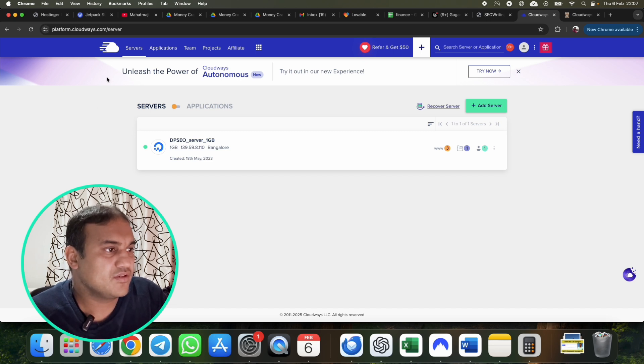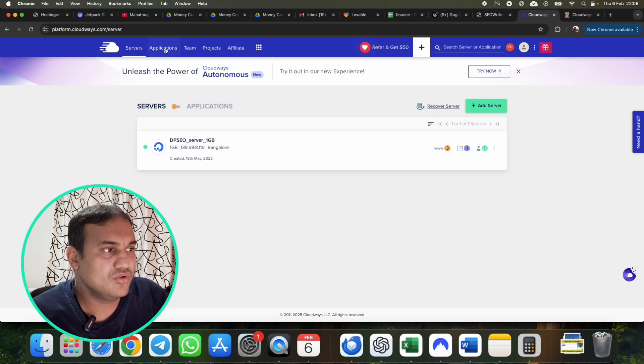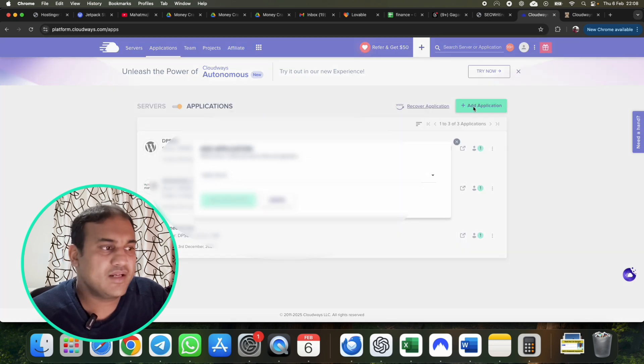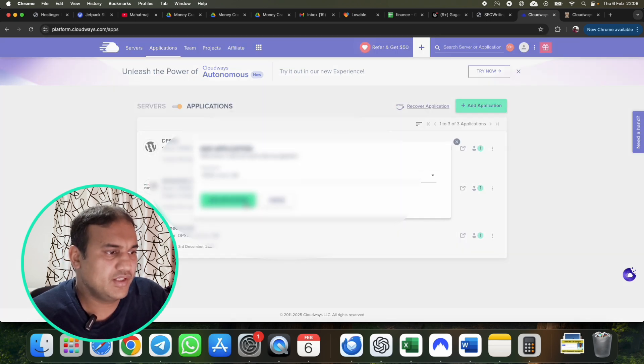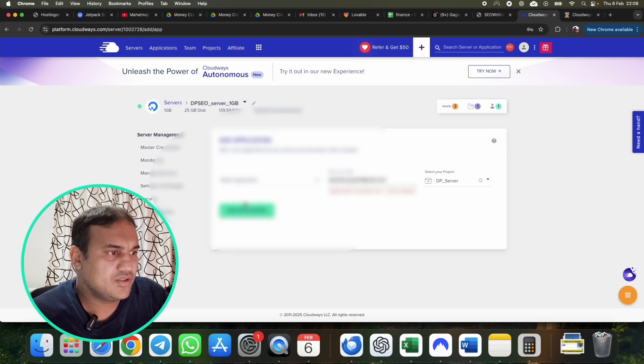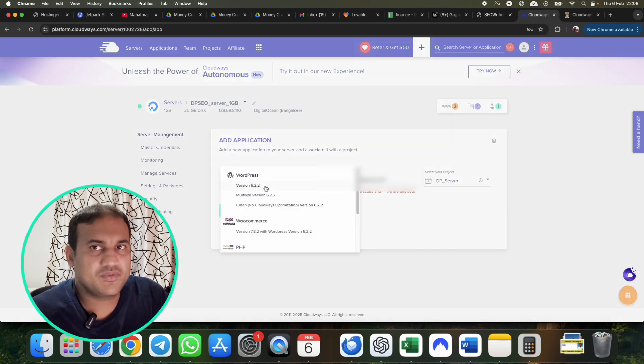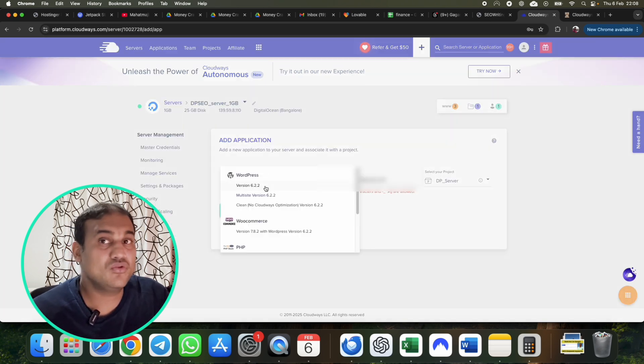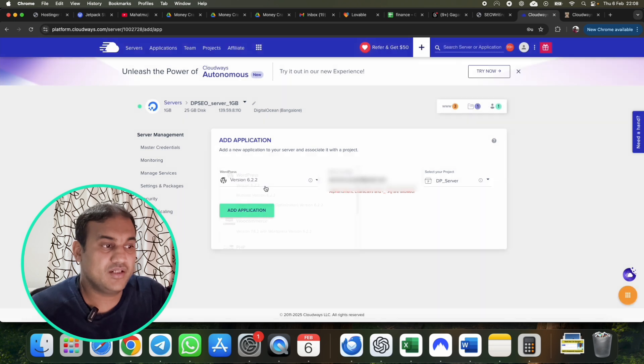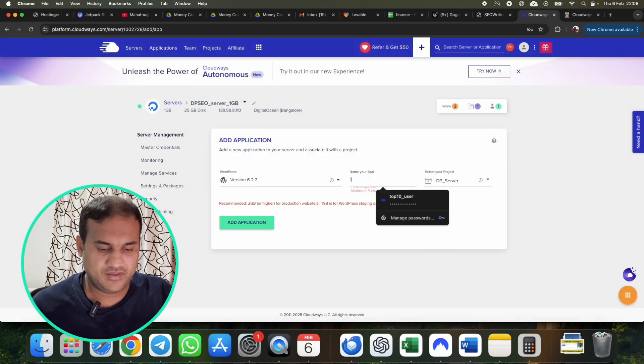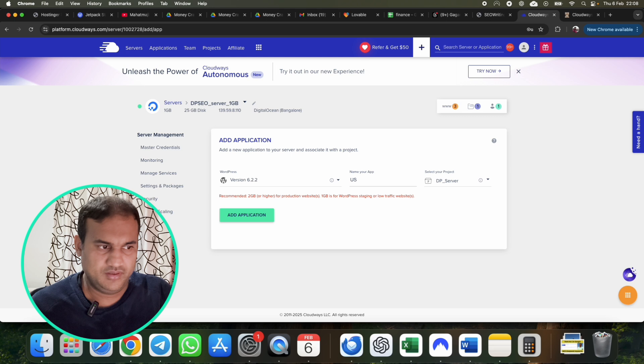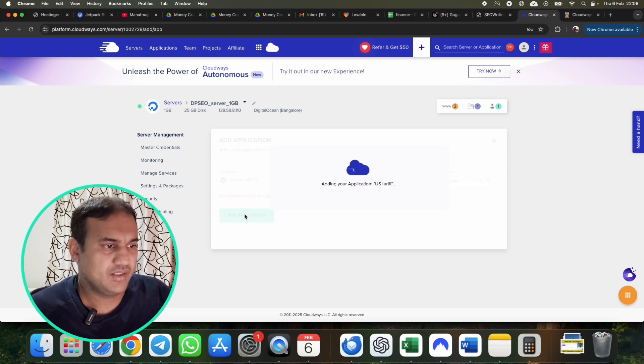What you need to do is in Cloudways you have a server and then you have application. What you need to do is go to application, click on add application, select the server. Add application, you can create a WordPress website for free. You don't need to buy a domain name at this stage. Put the name of the app as US Tariff, then add application.